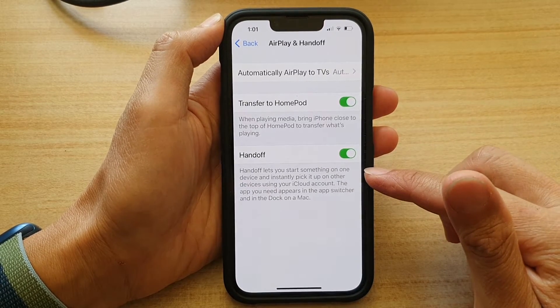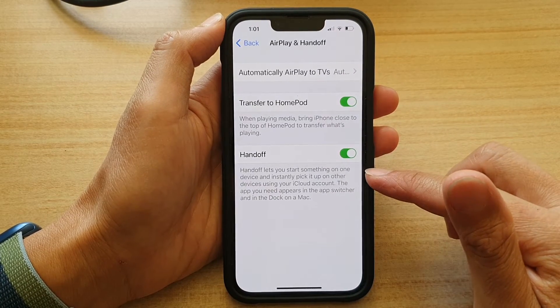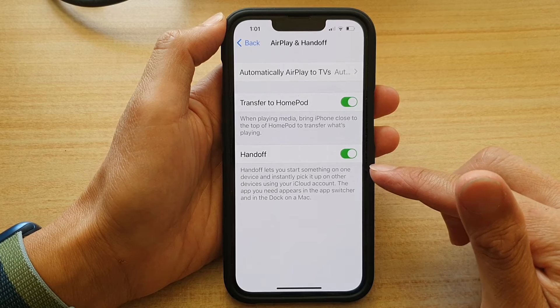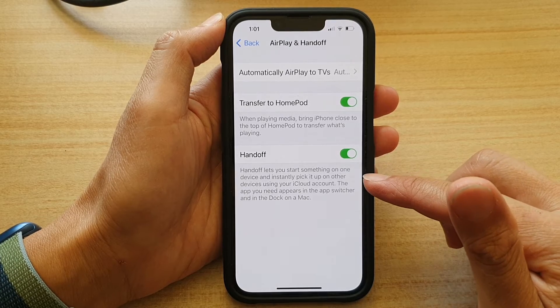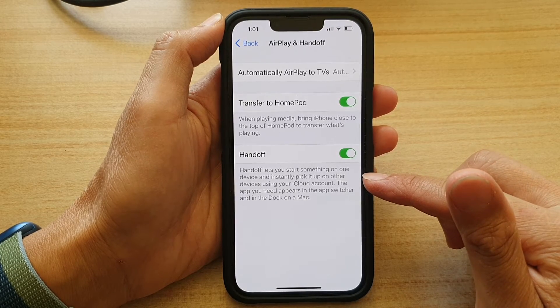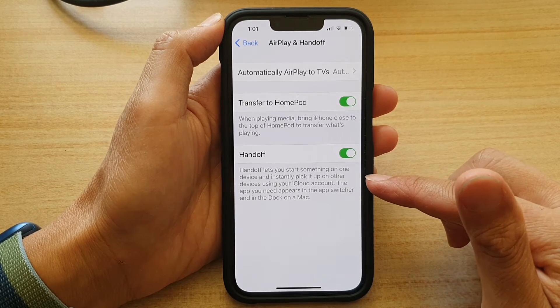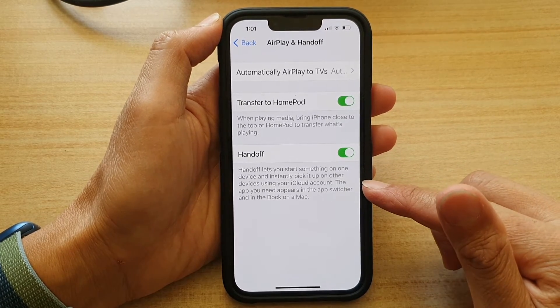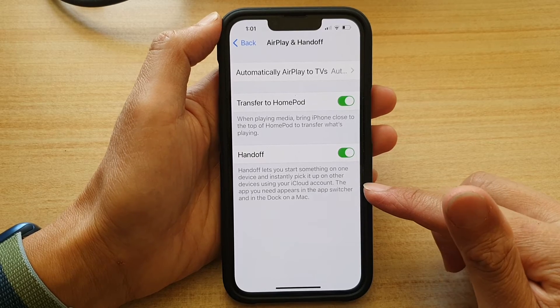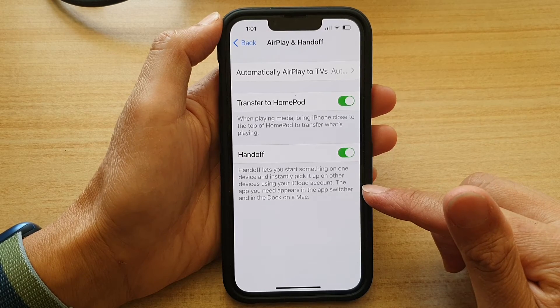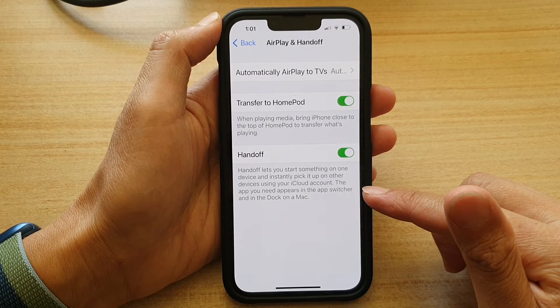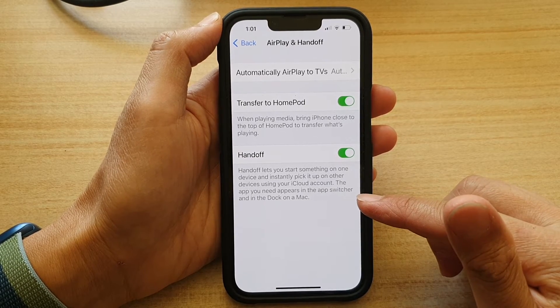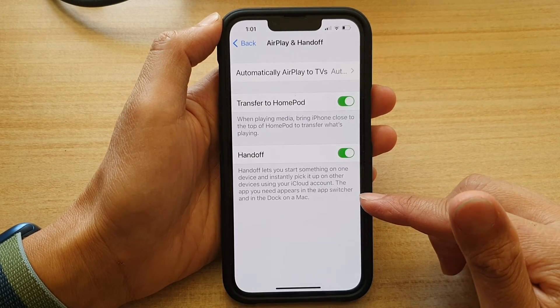Handoff lets you start something on one device and instantly pick up on other devices using your iCloud account. The app you need appears in the app switcher and in the dock on a Mac.